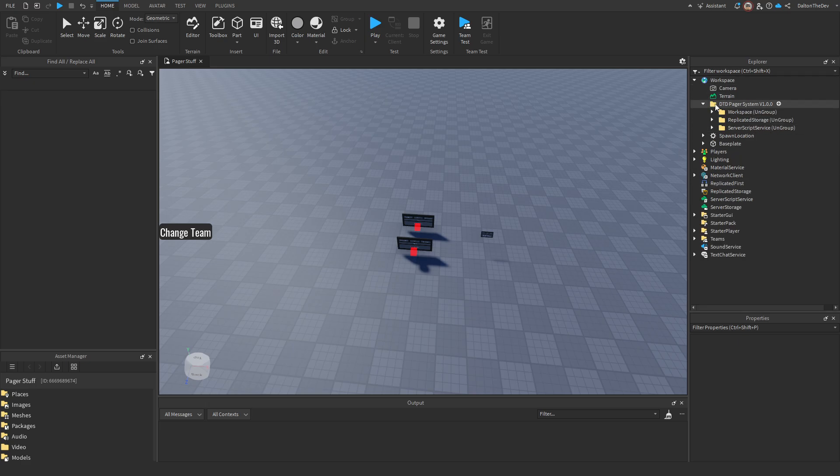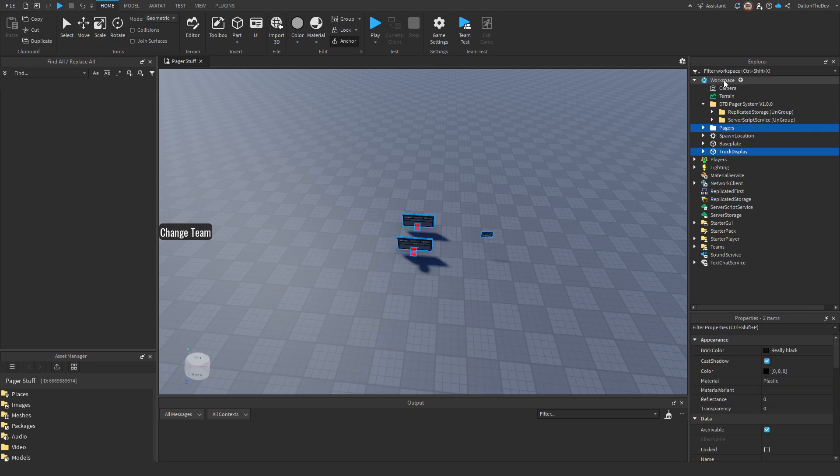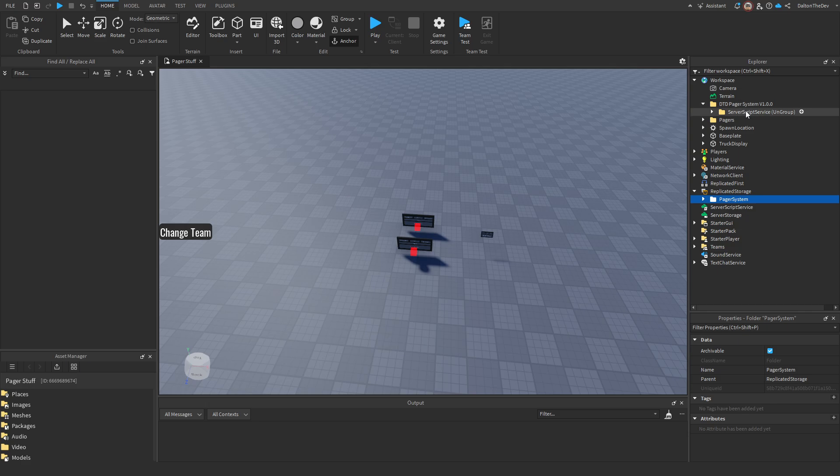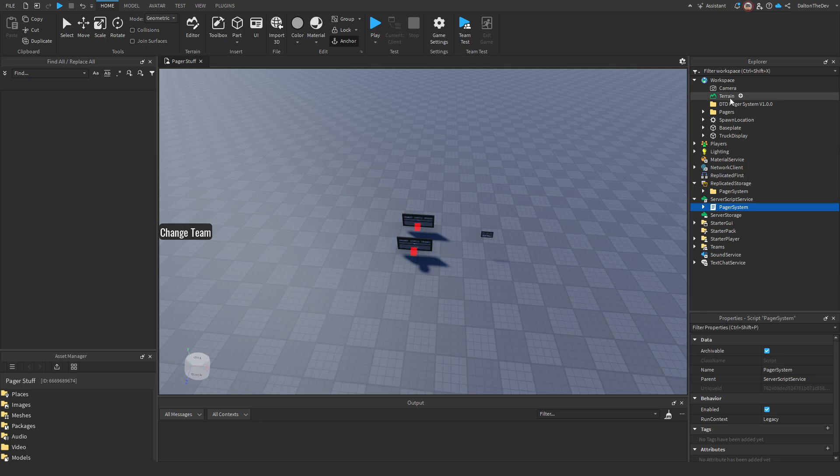So you'll start off with the folder that looks like this. You're going to ungroup everything in the area that it says so: workspace, replicated storage, server script service, and you're just going to ungroup it in all those areas.